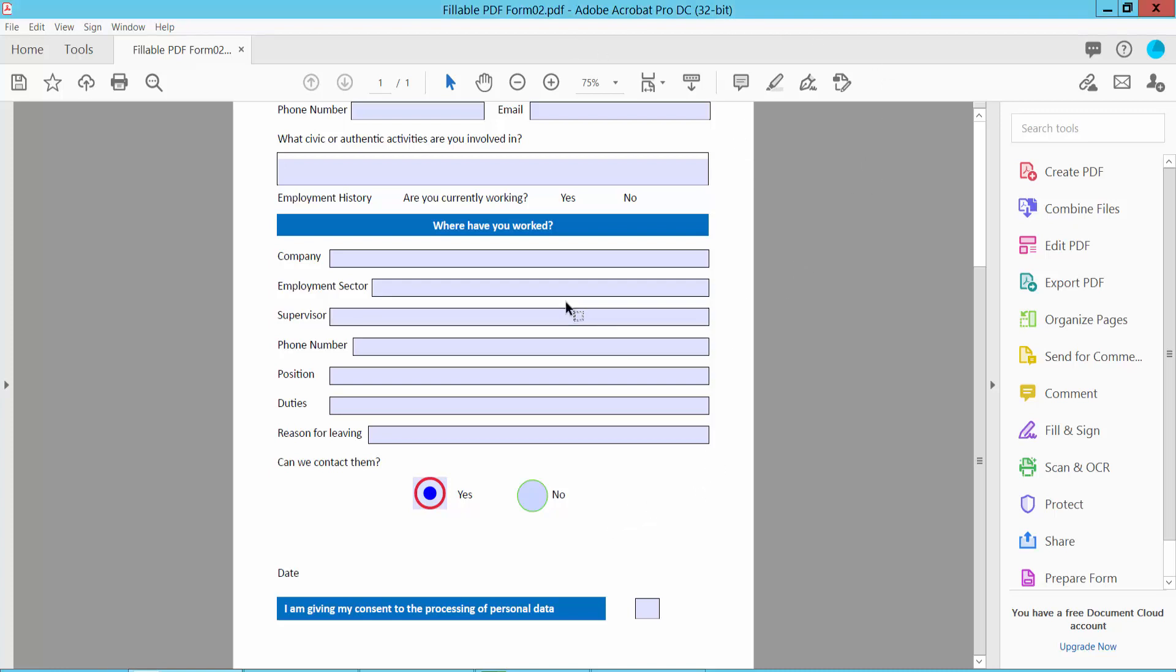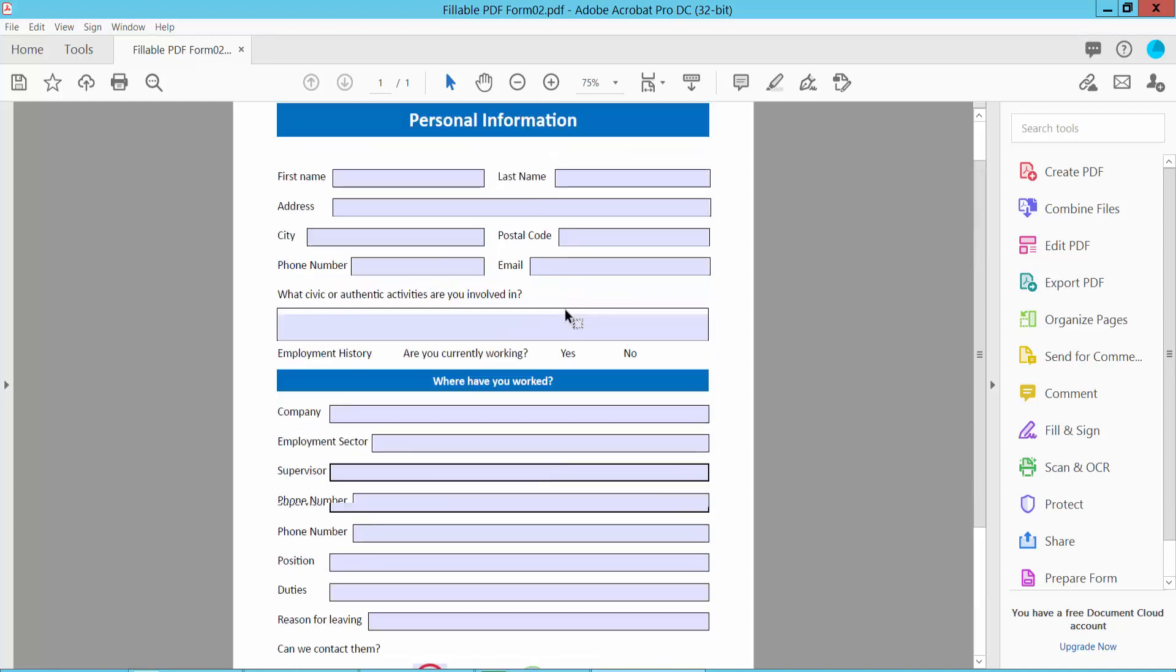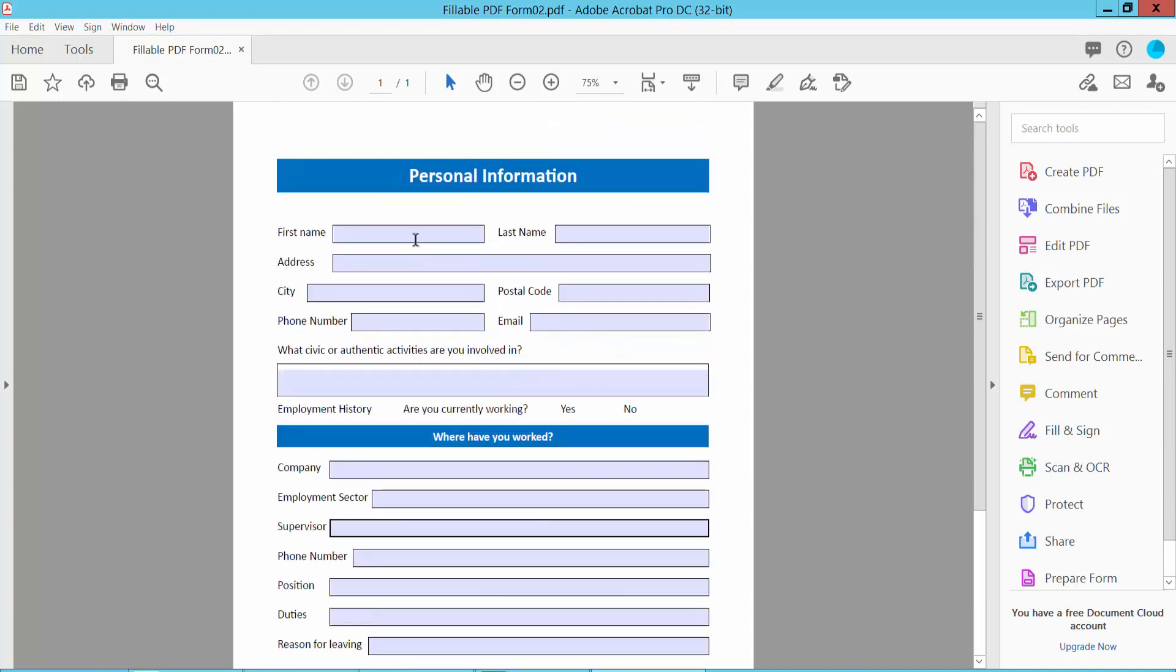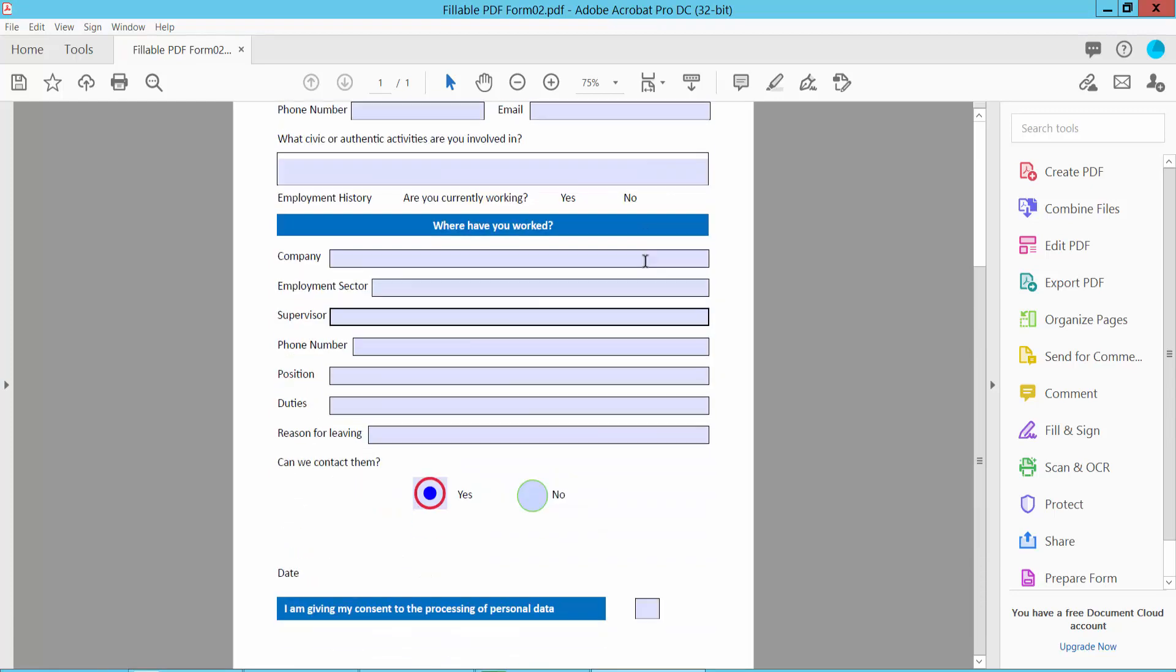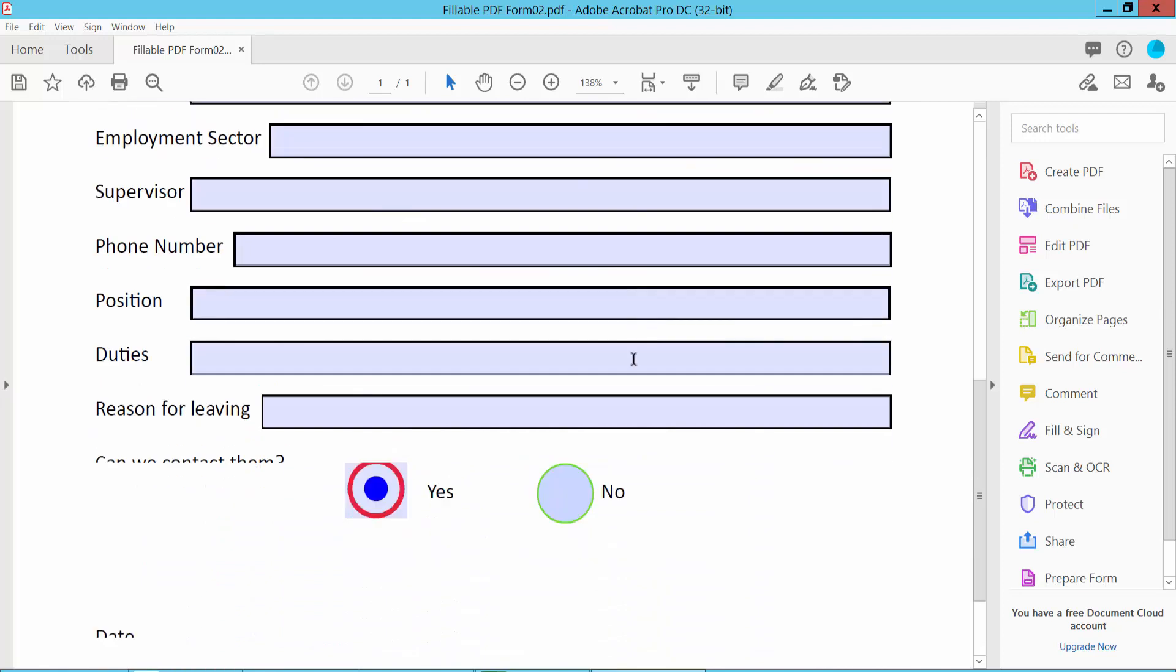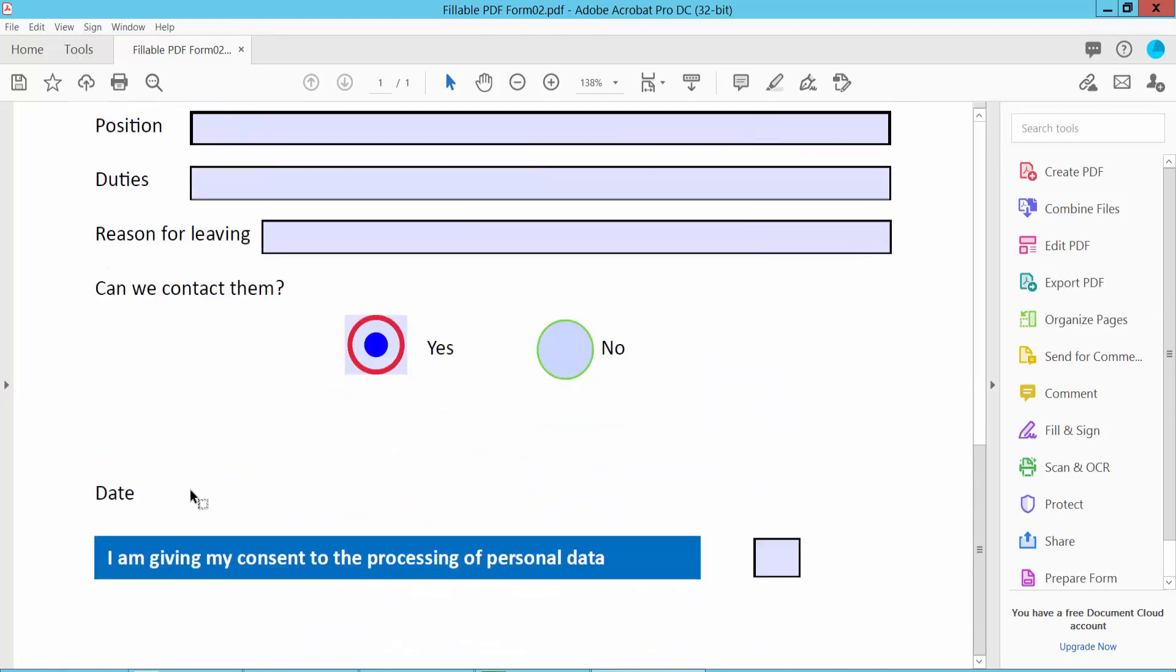First, open your fillable PDF form. This is a fillable PDF form, and now I will insert a date field here.